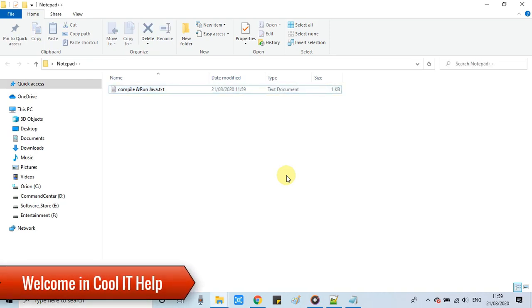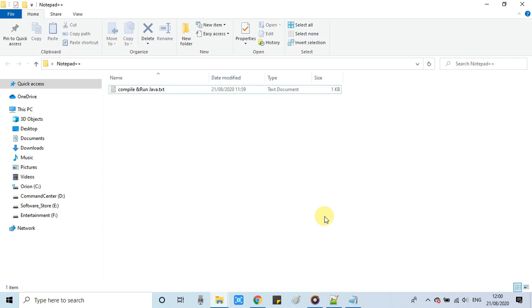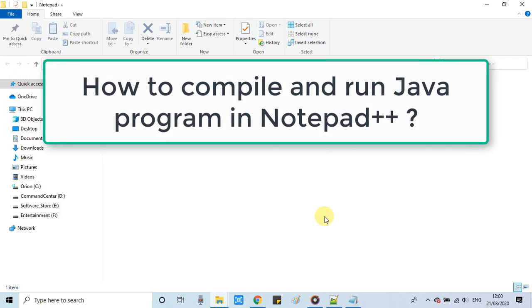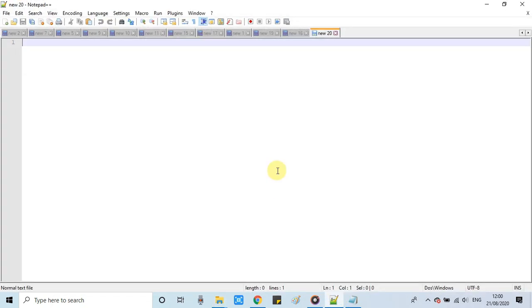Hello everyone, welcome back to CoolIT Help. In this tutorial session, I will tell you how to compile and run a Java program inside Notepad++. This process is very simple.